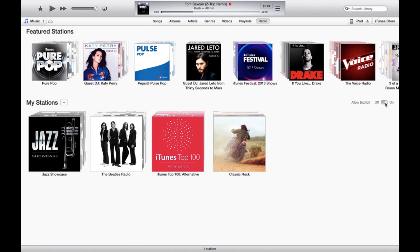So really, this is iTunes Radio. It's quite simple — you either like a song, you don't like a song, you customize the station over time, and it's like a Pandora that's integrated directly into Apple products.